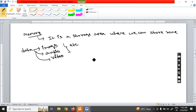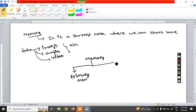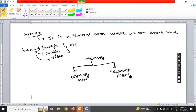In a computer, memories are of two types. One is primary memory and the next one is secondary memory. This is a very important topic, so just focus on this concept.